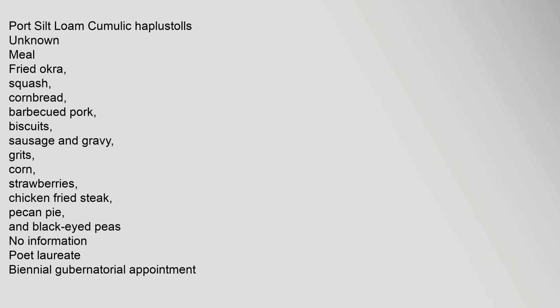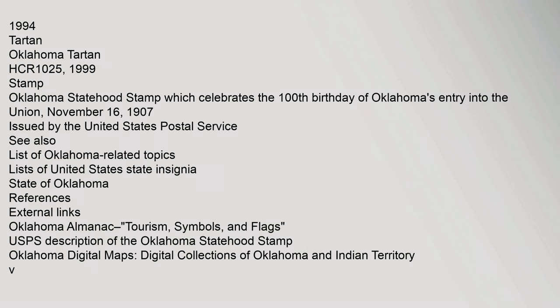Soil: Port Silt Loam, cumulic haplustolls, unknown. Meal: fried okra, squash, cornbread, barbecued pork, biscuits, sausage and gravy, grits, corn, strawberries, chicken-fried steak, pecan pie, and black-eyed peas. No information.